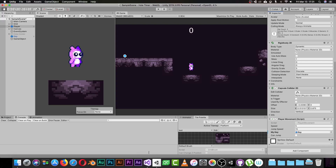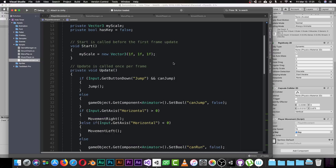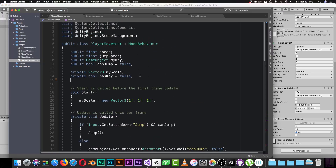Now let's jump inside the code and see what I did to make my player move. This code was written in about half an hour, so don't mind any errors. The first thing you need to do is create a float for your speed and a float for your jump speed, plus a boolean to check if the player is touching the ground.